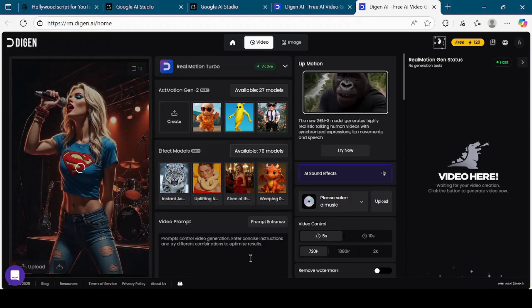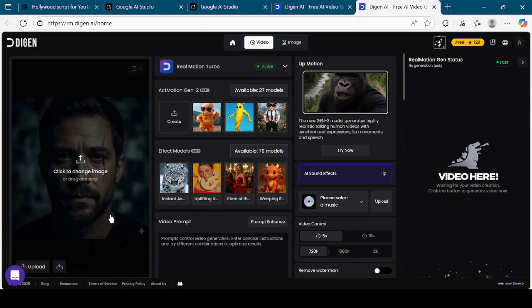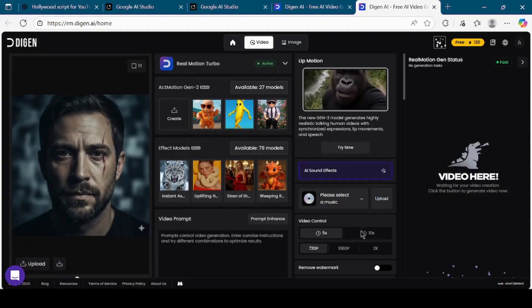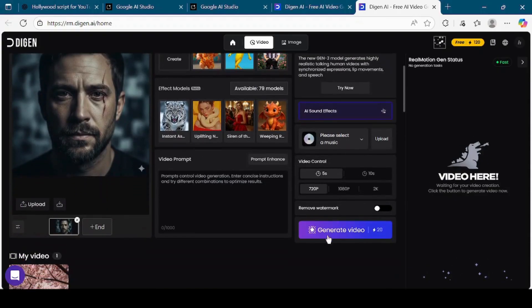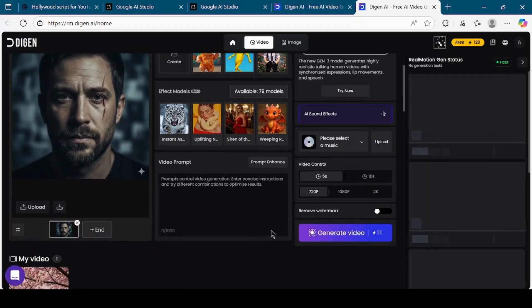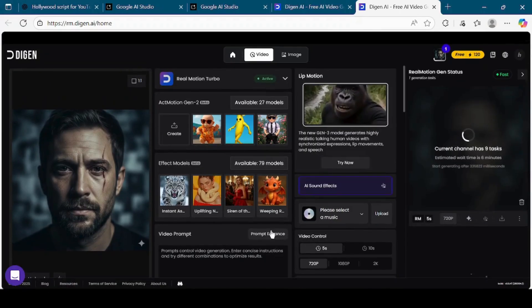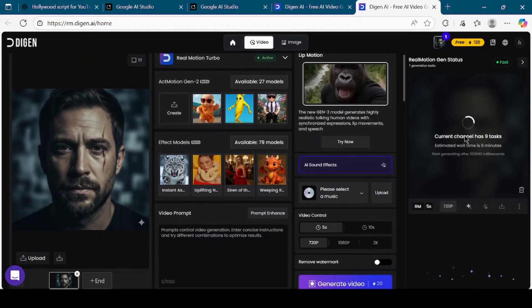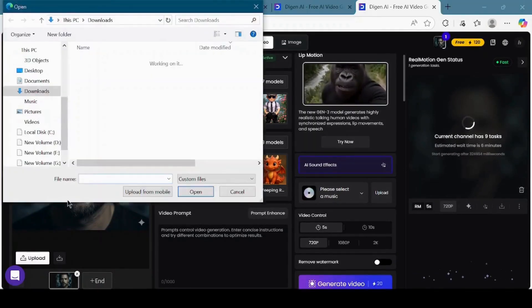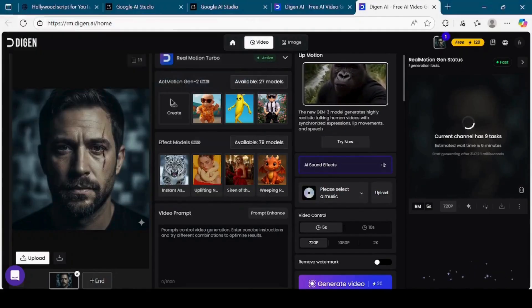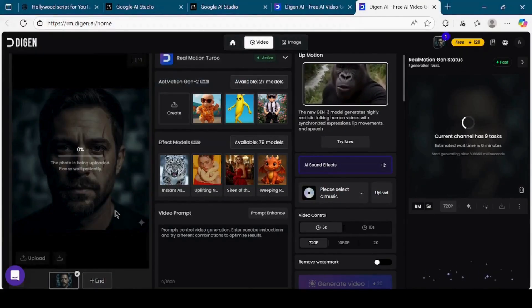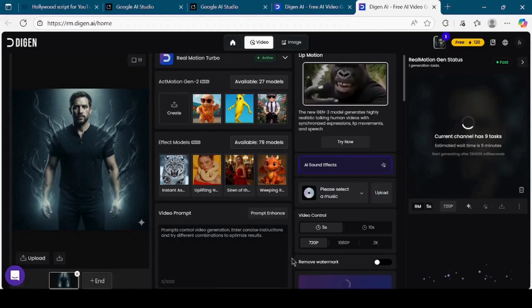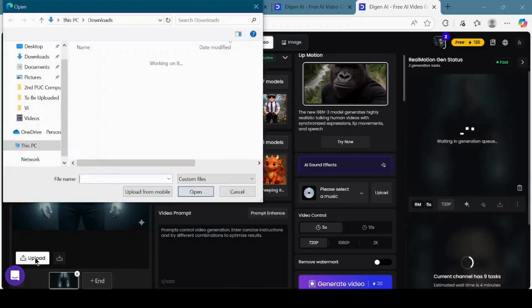Paste the corresponding prompt that Google AI Studio generated for that scene. Then let Digin AI process it. The result will be a short animated clip based on your uploaded image and prompt. Repeat this process for all the images you have downloaded. Upload each image one by one, paste the respective prompt, and generate short video clips for every scene.